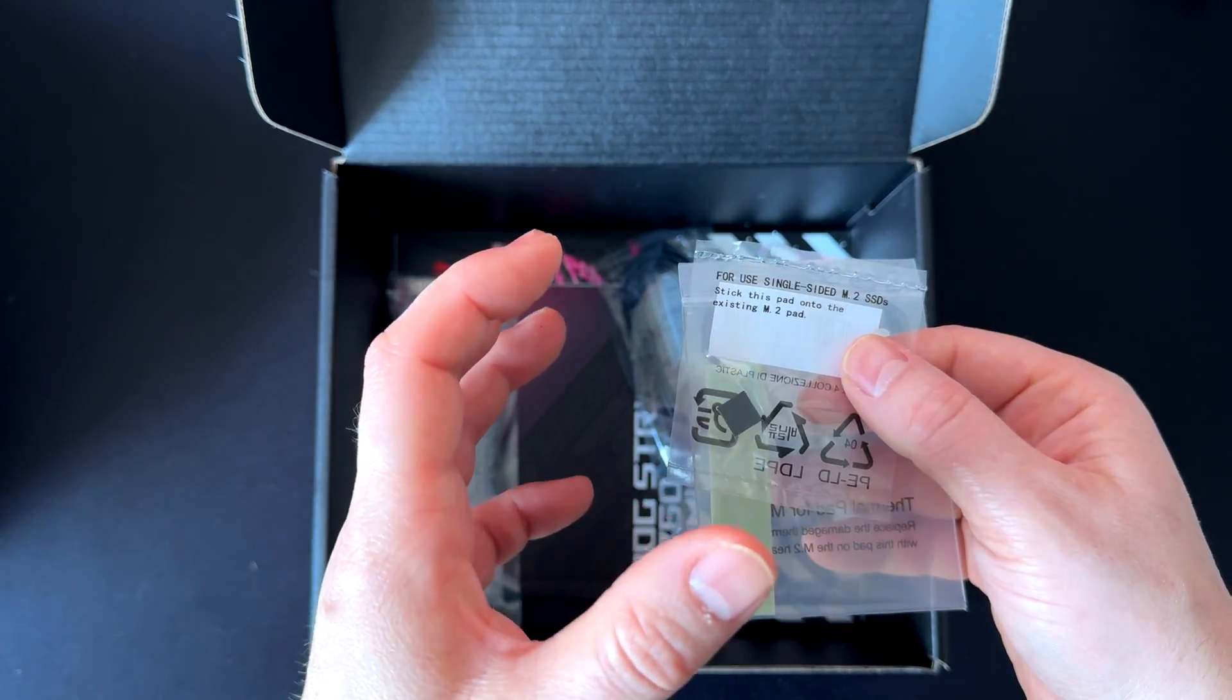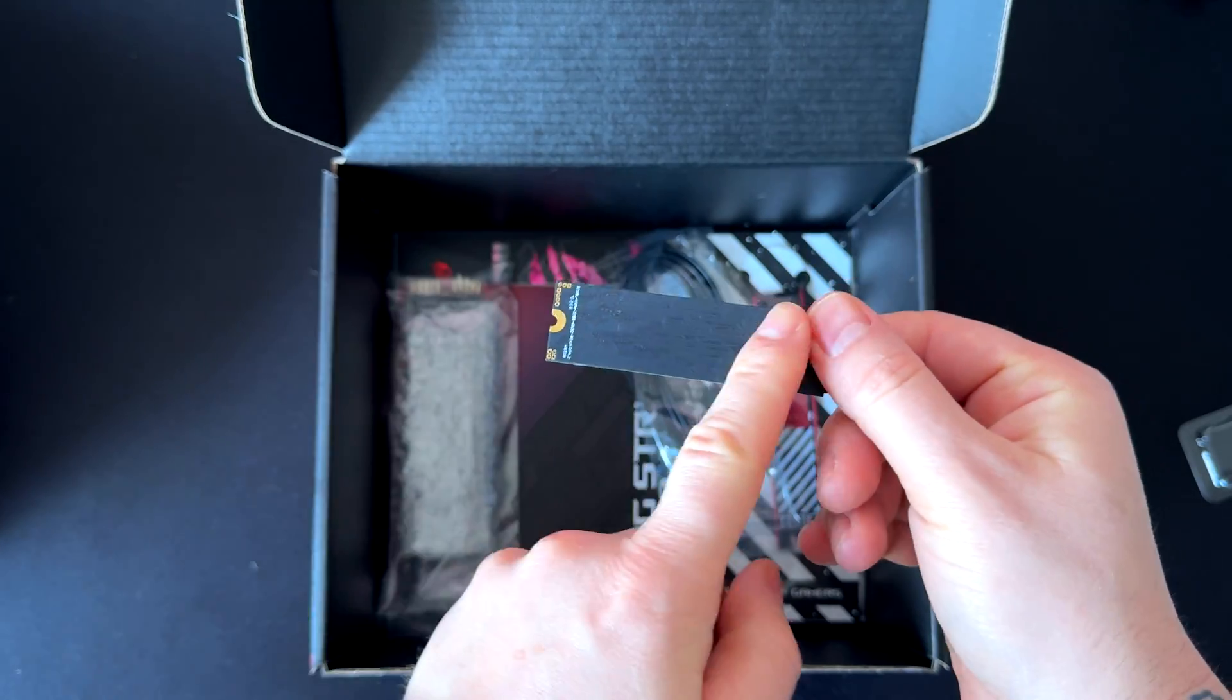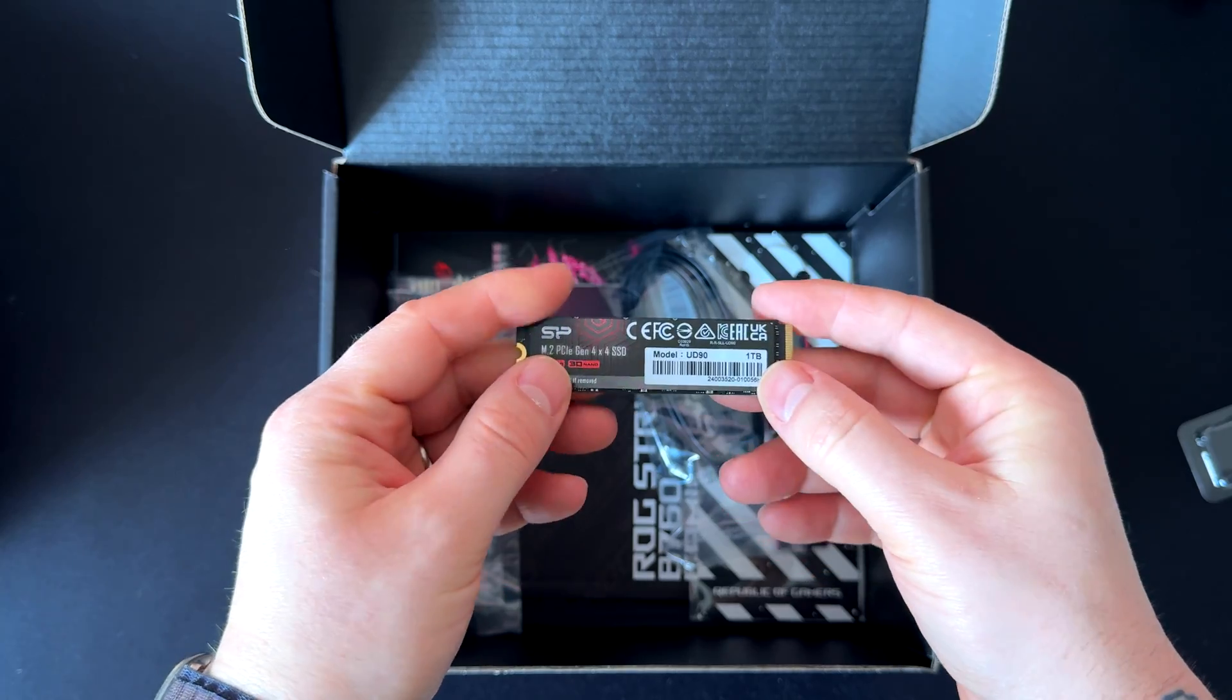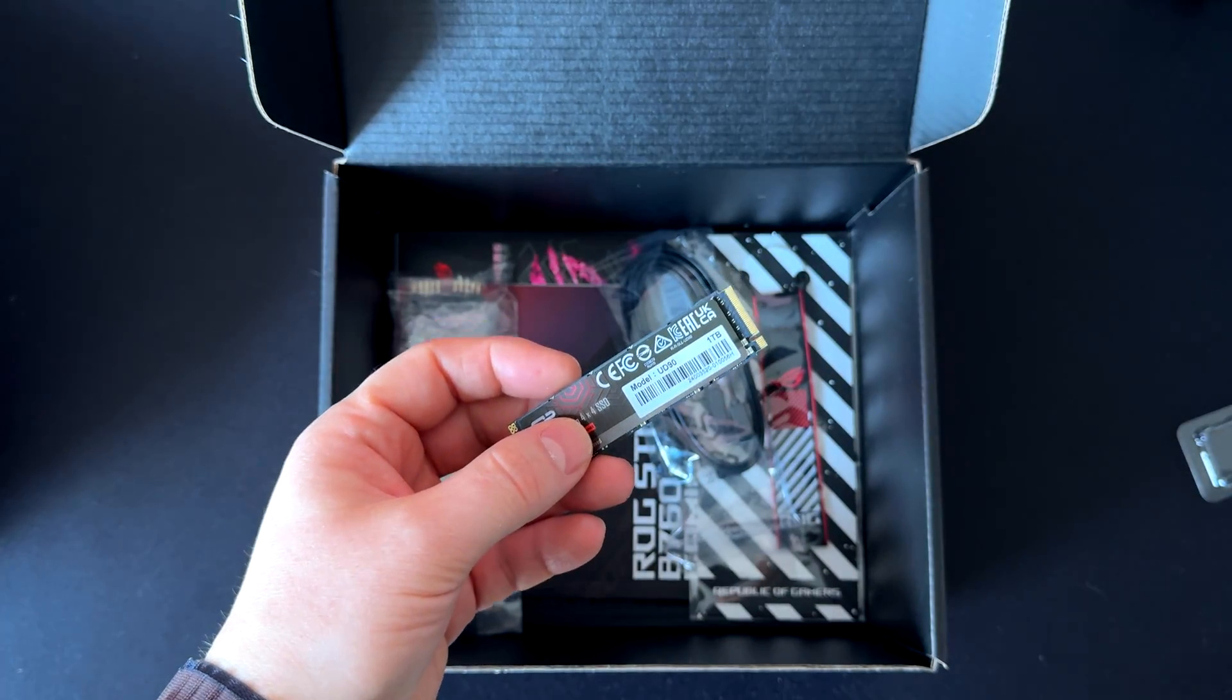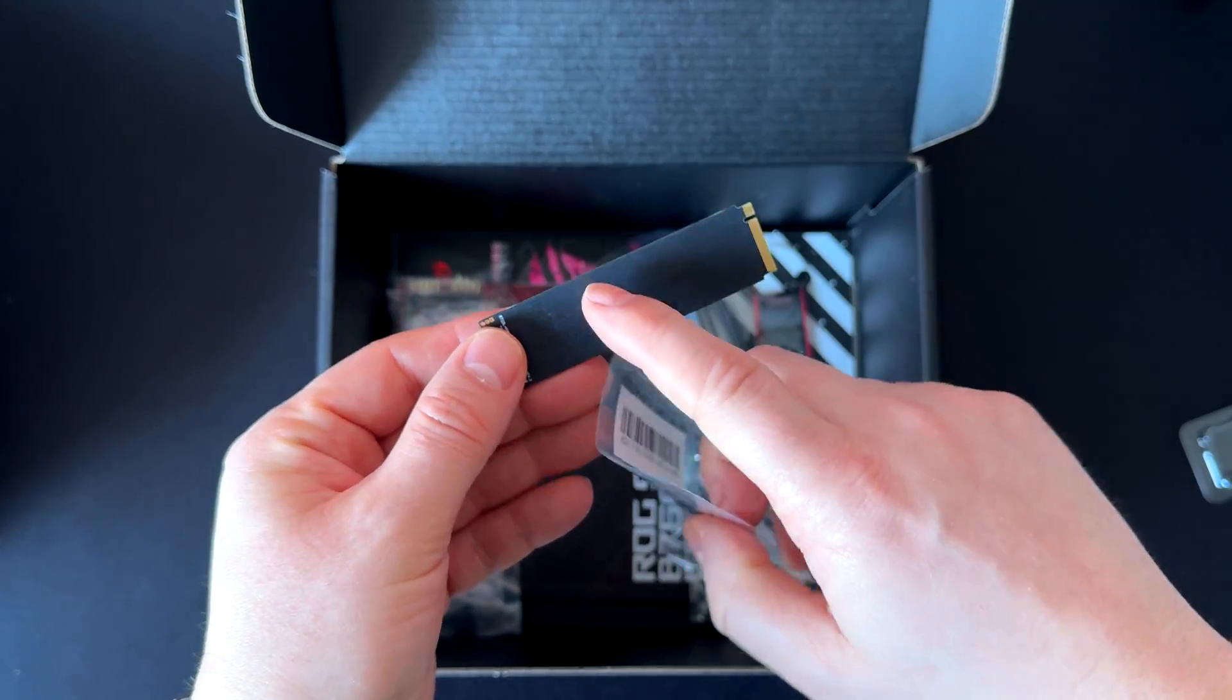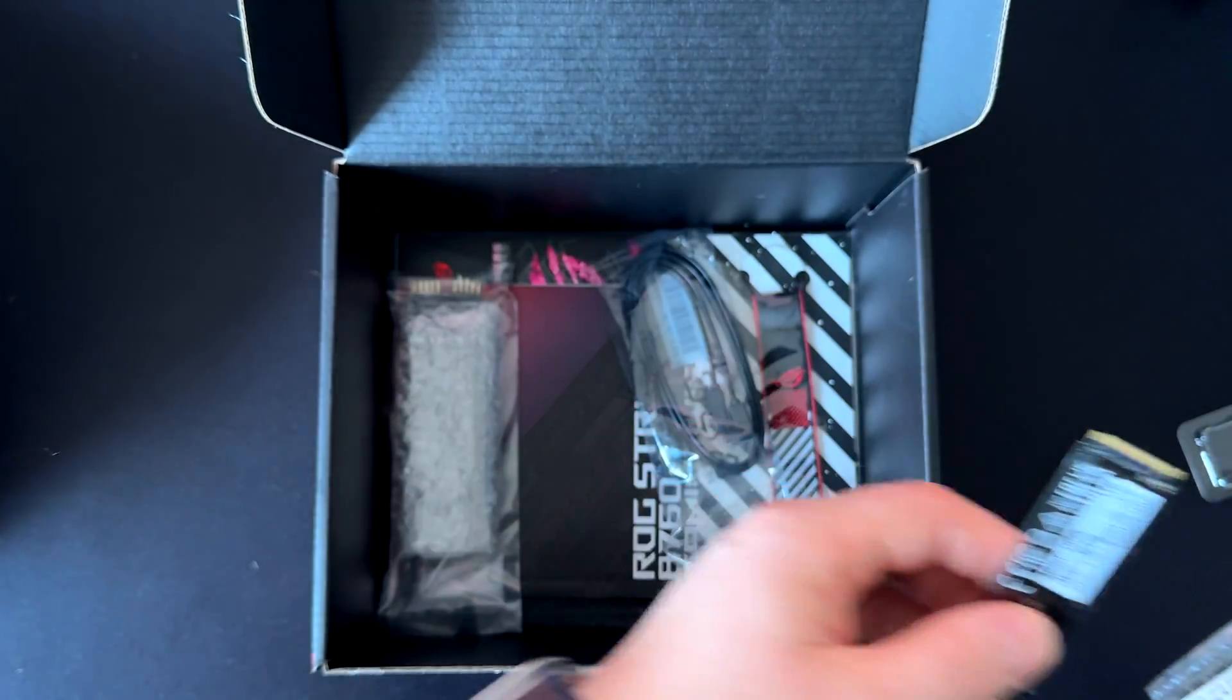Here we have the pad for the M.2 in case you have one of those one-sided M.2s. Let me show you what I mean. As you can see, here we have the one-sided M.2s, so one side is the M.2 itself and the other side has nothing. You need to put this piece of plastic here to prevent the M.2 from bending when installing it.